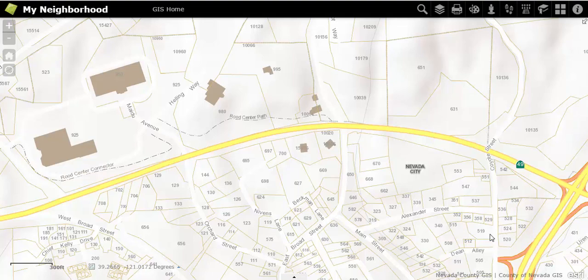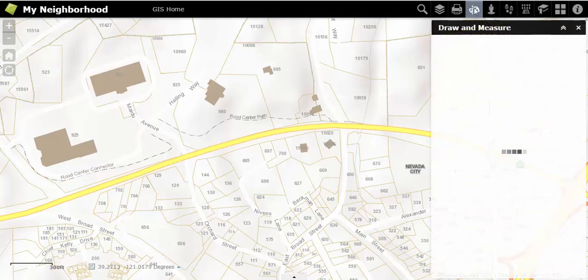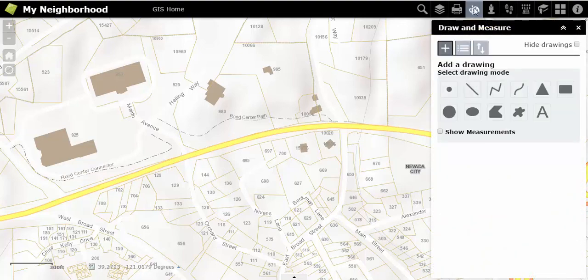Click on the painting palette and the paintbrush at the upper right-hand side of the screen to pull up the draw and measure sidebar. For your first drawing, you can choose to use a point, different types of lines, or polygons.